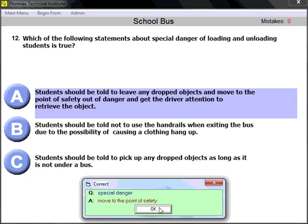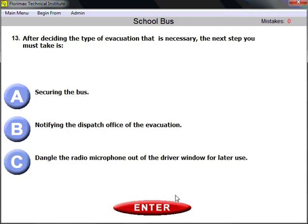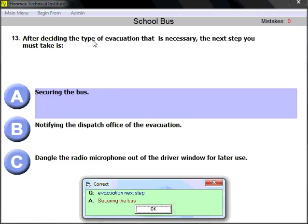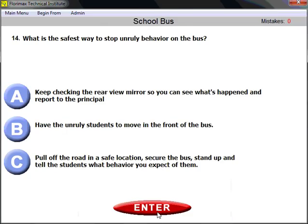Question number thirteen: after deciding the type of evacuation necessary, what is the next step you must take? The next step is securing the bus. You need to secure the bus first, and then you may notify the dispatcher or do anything else. First step: decide the type of evacuation; next step: secure the bus.